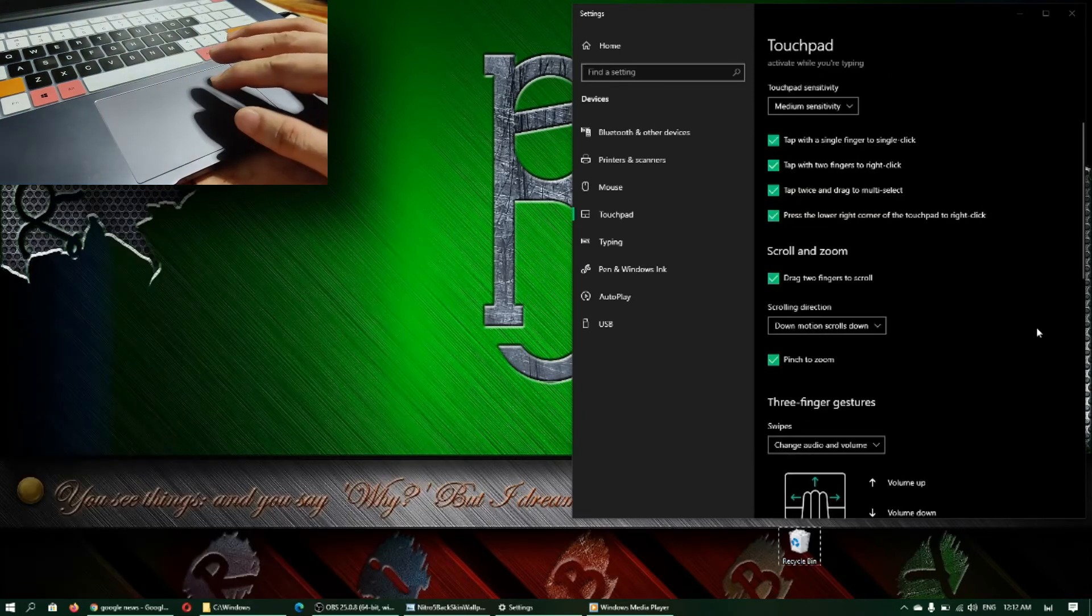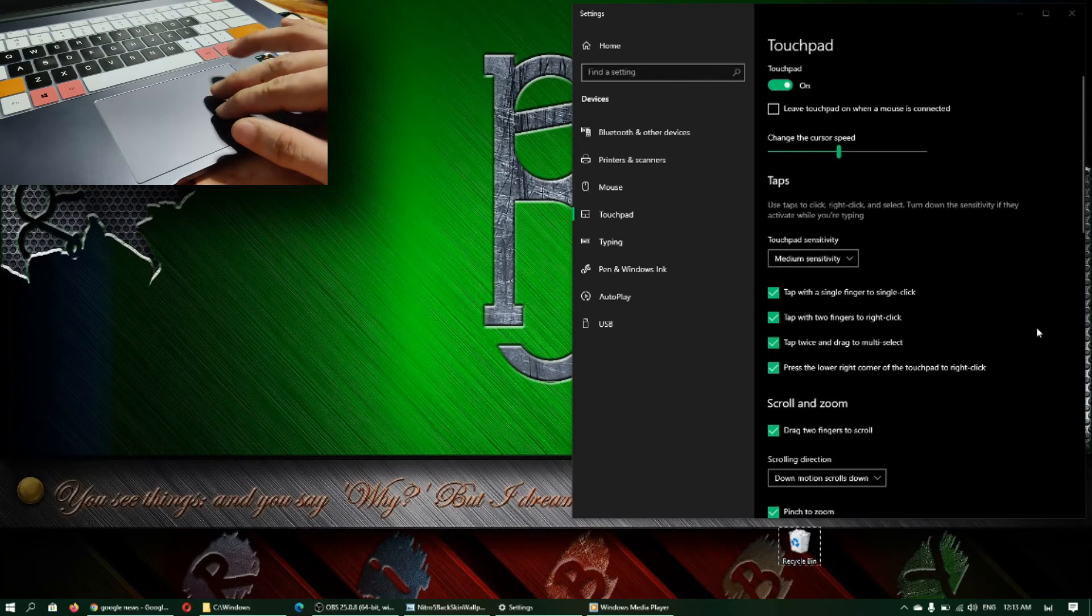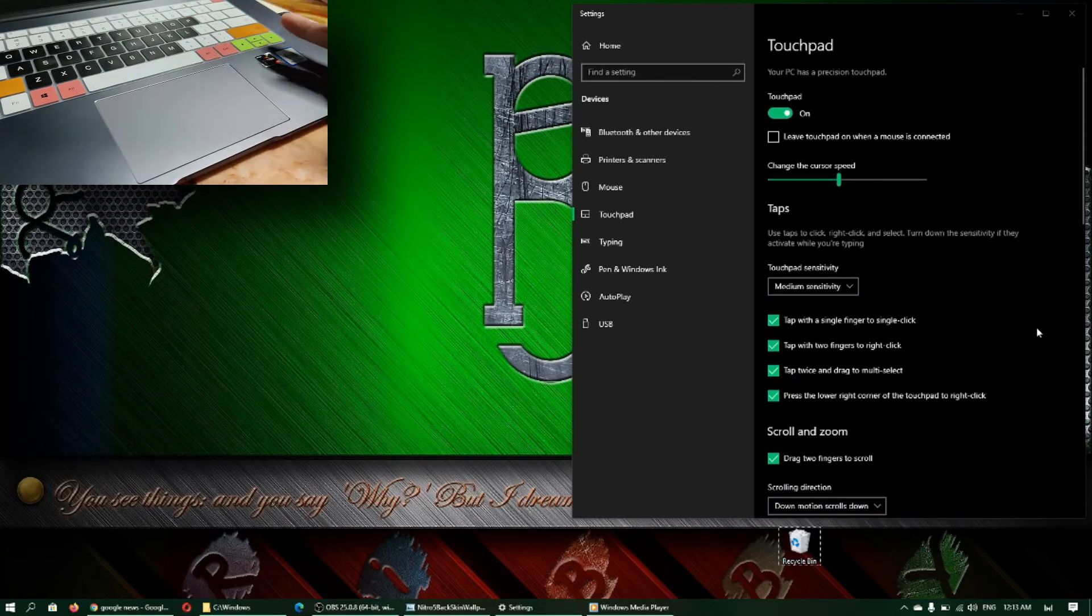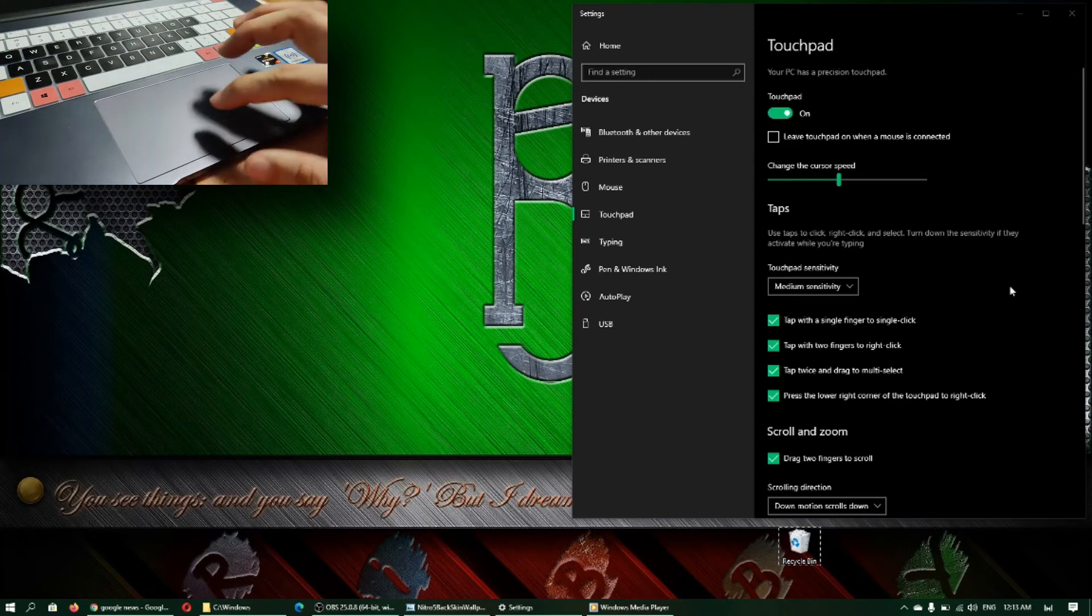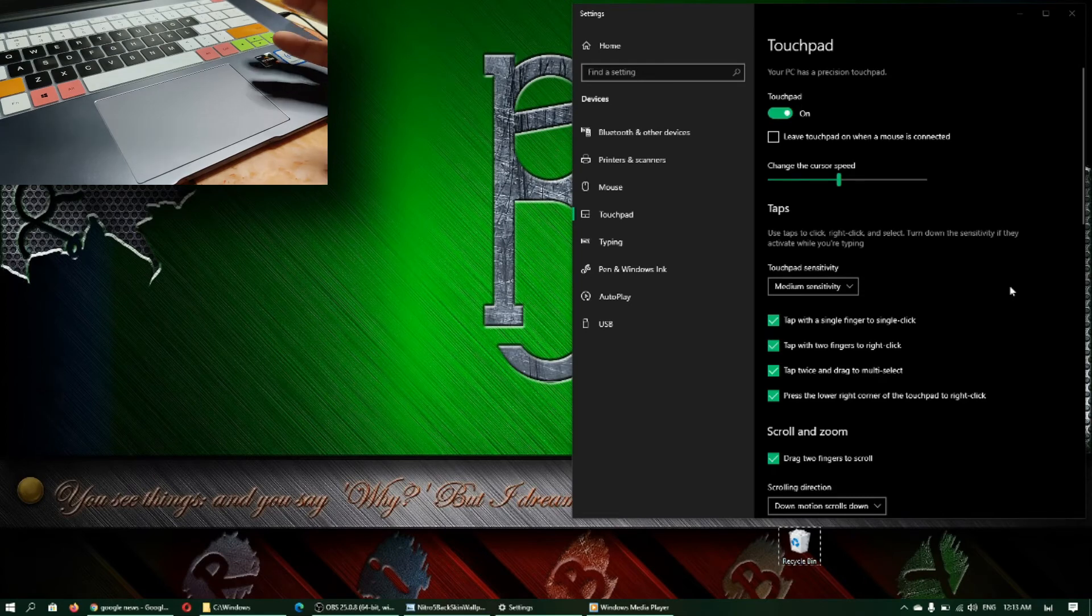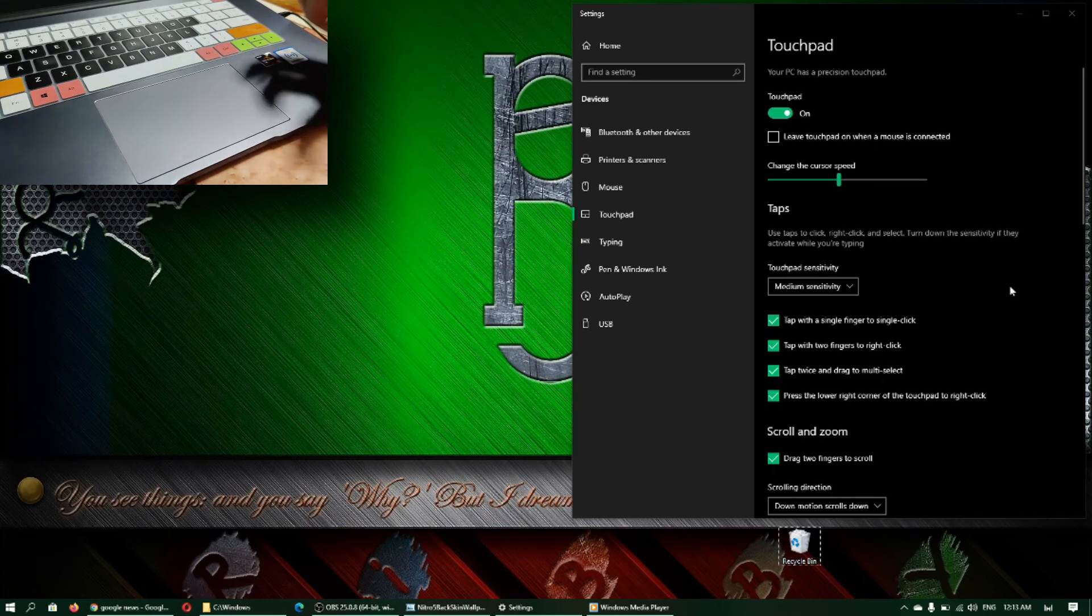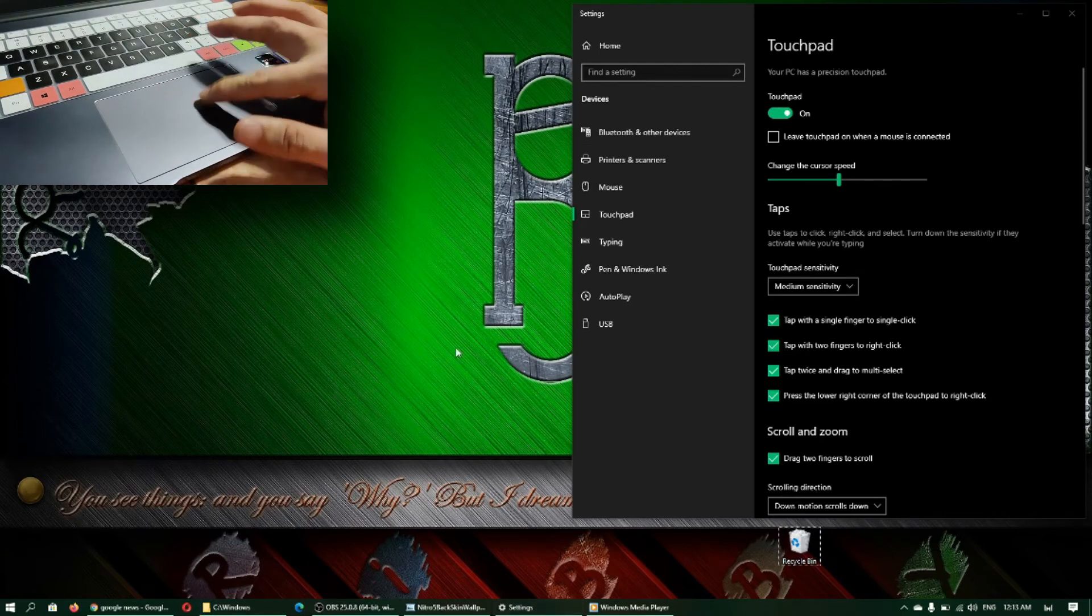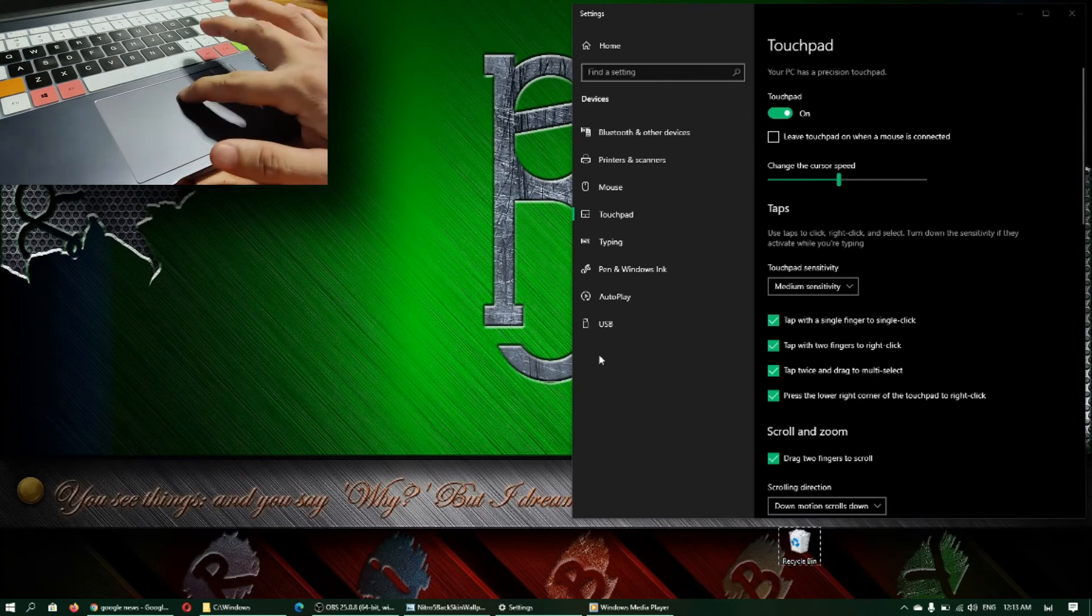As you can see, some things are more convenient here in using the touchpad compared to a mouse, and some are admittedly more convenient using a mouse. But again, mouse costs money and uses power, uses the port, and it's something that you need to carry with you every time if you are used to a mouse. So I suggest being familiar with your touchpad so we can save money, especially now we are in a pandemic.